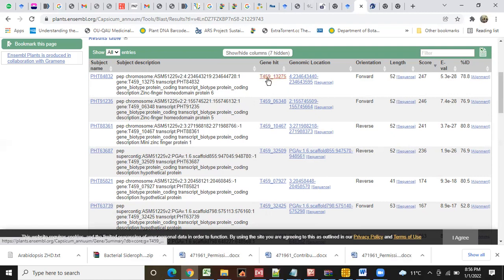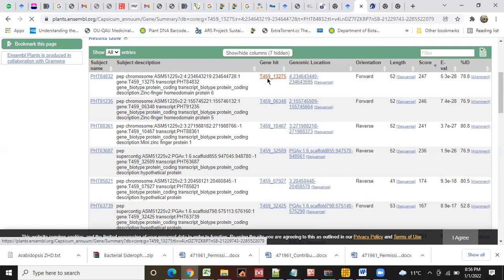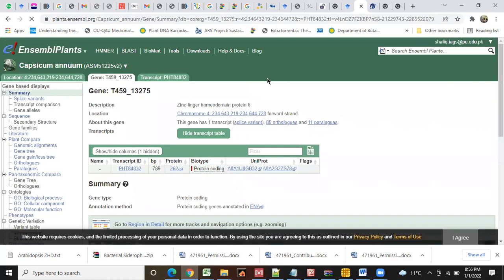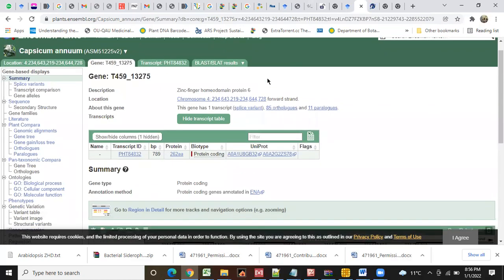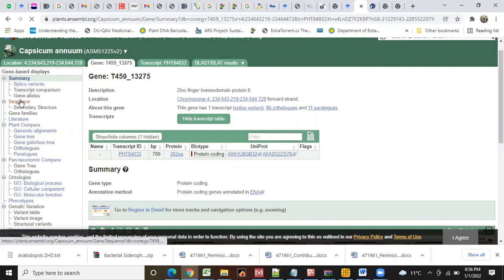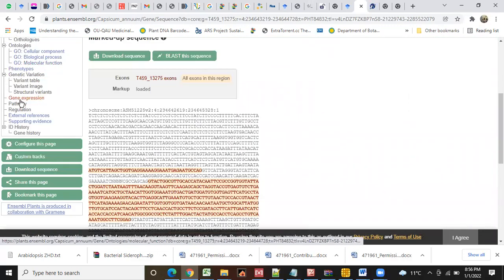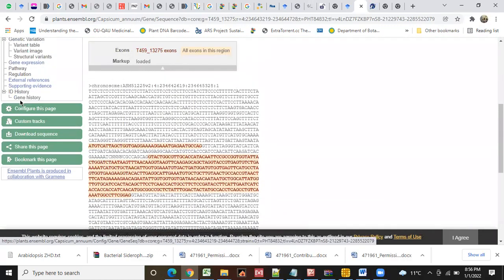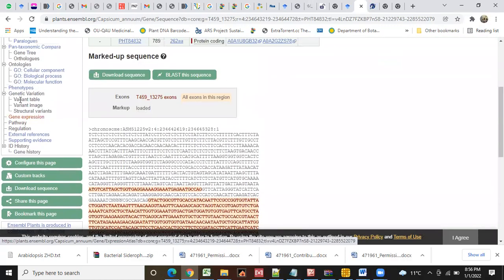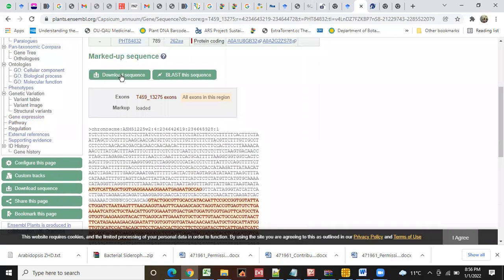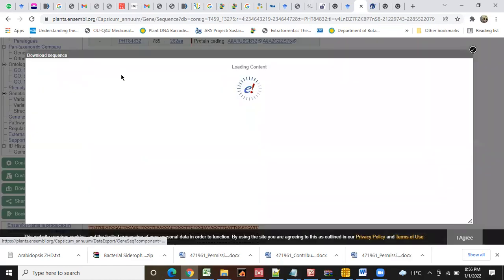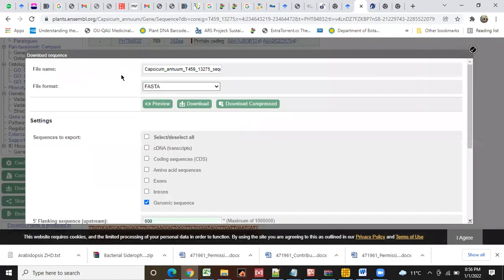First of all, we will click here on gene hit. You have to click each and every sequence. Then you will go to the sequence here. Then you will go towards download a sequence. From here, you will select genomic sequence.